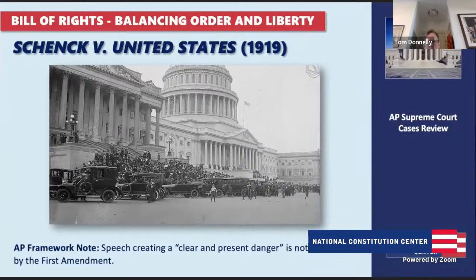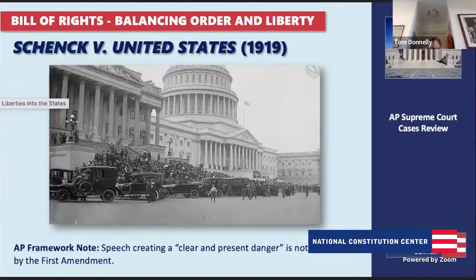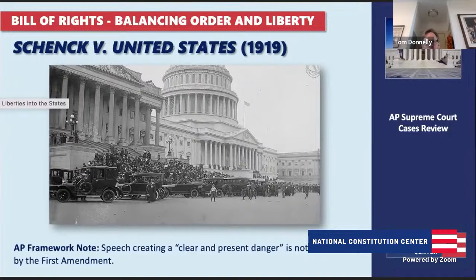As we move later into the 20th century, the Supreme Court ultimately embraces very robust free speech protections. The classic case is Brandenburg v. Ohio, decided in 1969, which gives a highly speech-protective rule: generally, the government cannot punish speech unless it is intended to and likely to cause imminent lawless action. American free speech law is more protective than virtually any nation in the world.